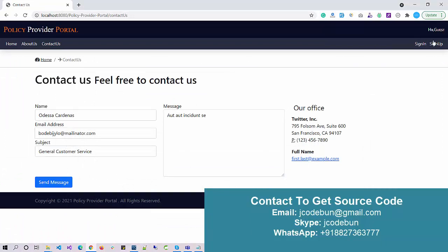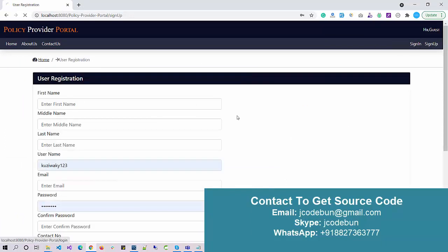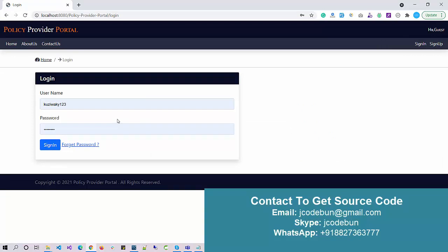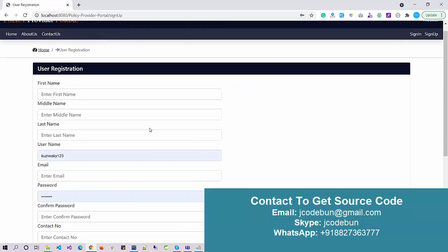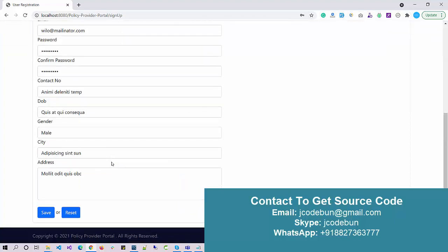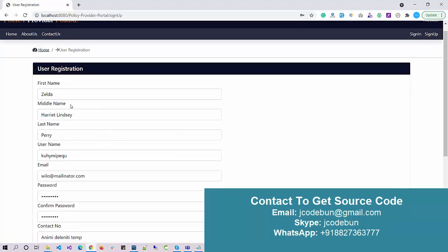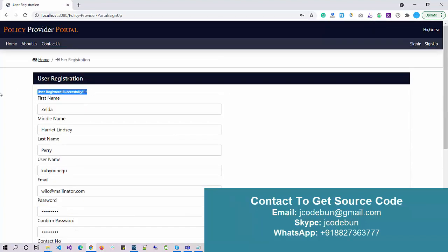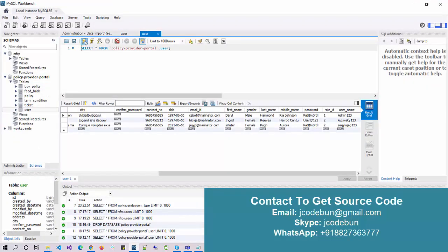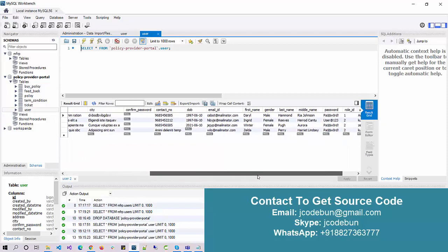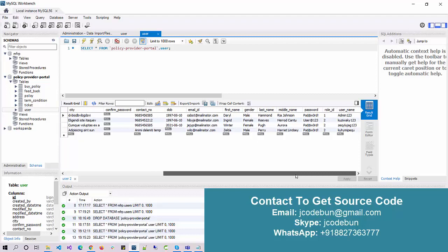We also have Sign Up and Sign In options. As discussed earlier, we have two users — one admin and one customer. Under Sign Up, if I'm a new customer and want to register into the portal, I can fill up this form. I'm using autocomplete to save time — it fills in my data automatically. I click Save and the user is saved successfully. The new entry with the name Zelda is now recorded in the user table.